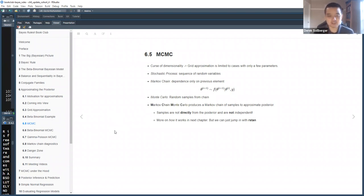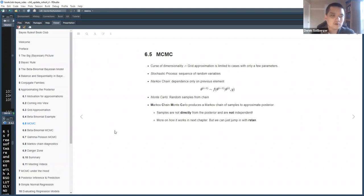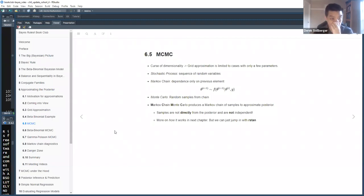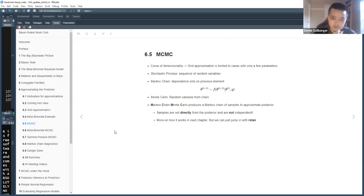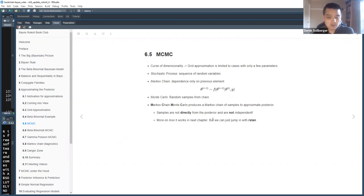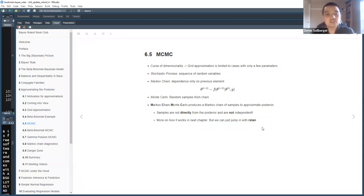Interestingly, the samples in MCMC are not directly from the posterior distribution and they're not independent either. Some notions of sampling from other statistics concepts assume independence, but because stochastic processes inherently have dependence between elements in the list, we have to change our way of thinking. Before getting too deep into the math of Markov chains, we'll wait until the next chapter and instead see how this works computationally using the rstan package.